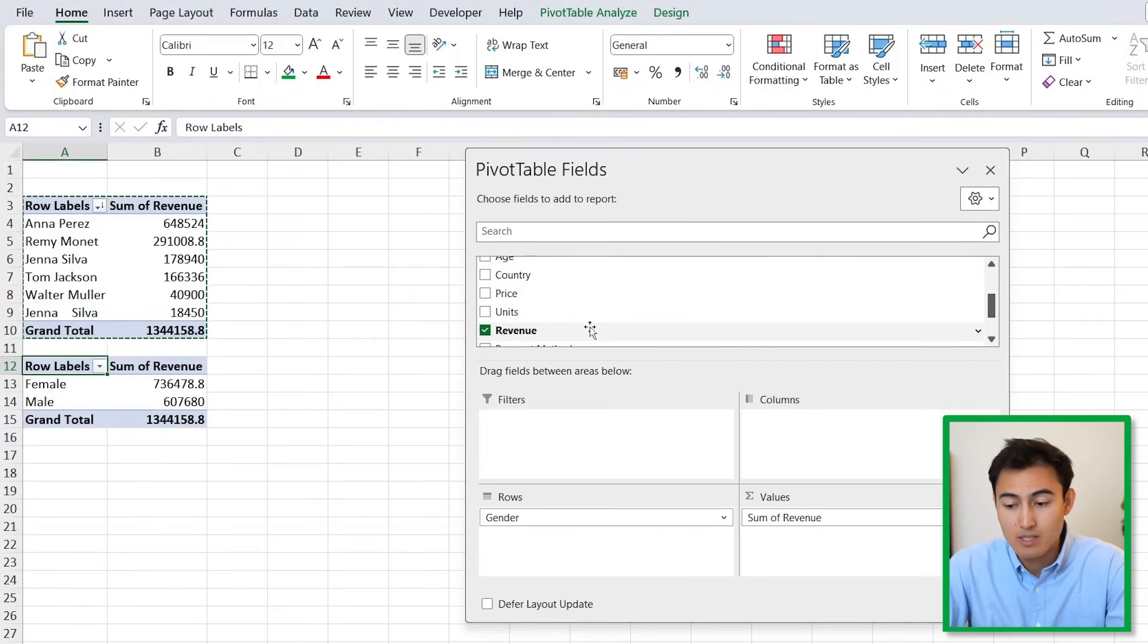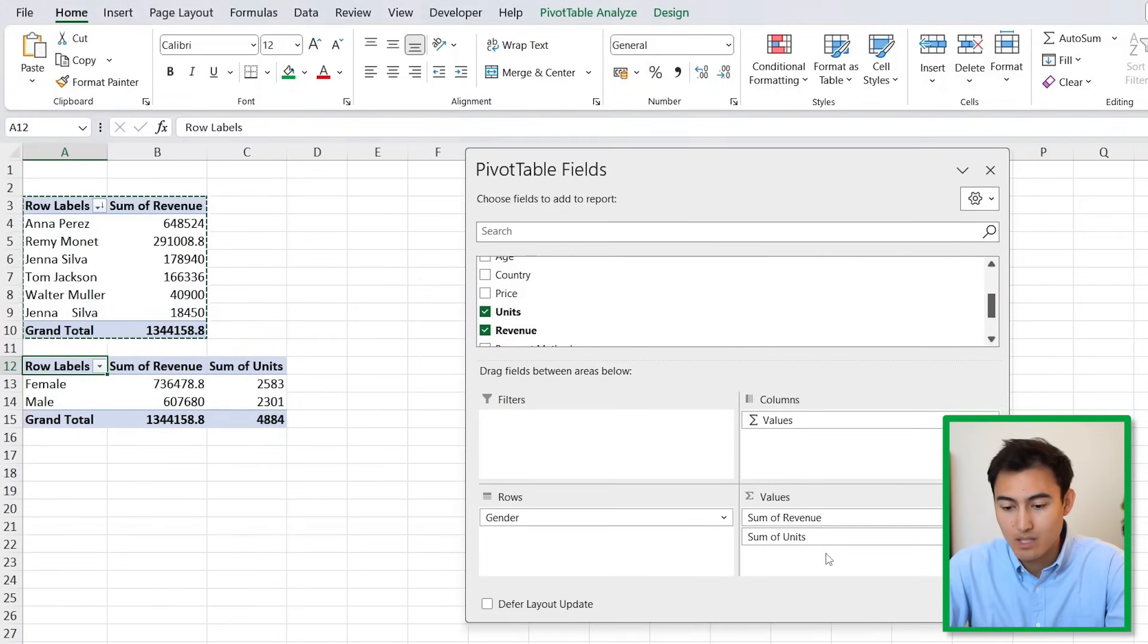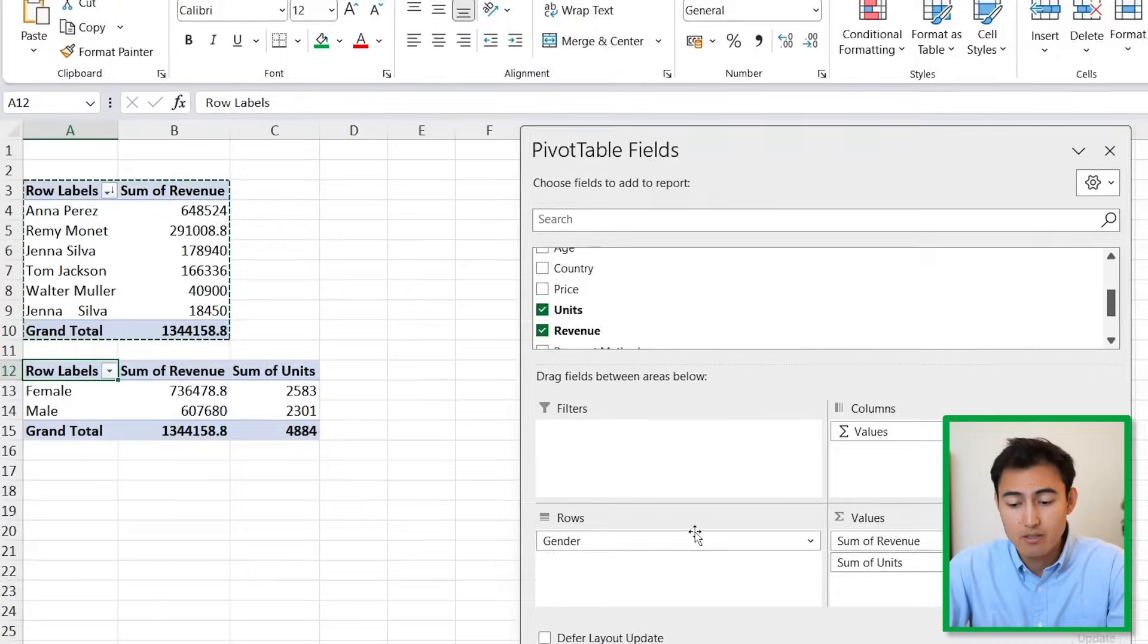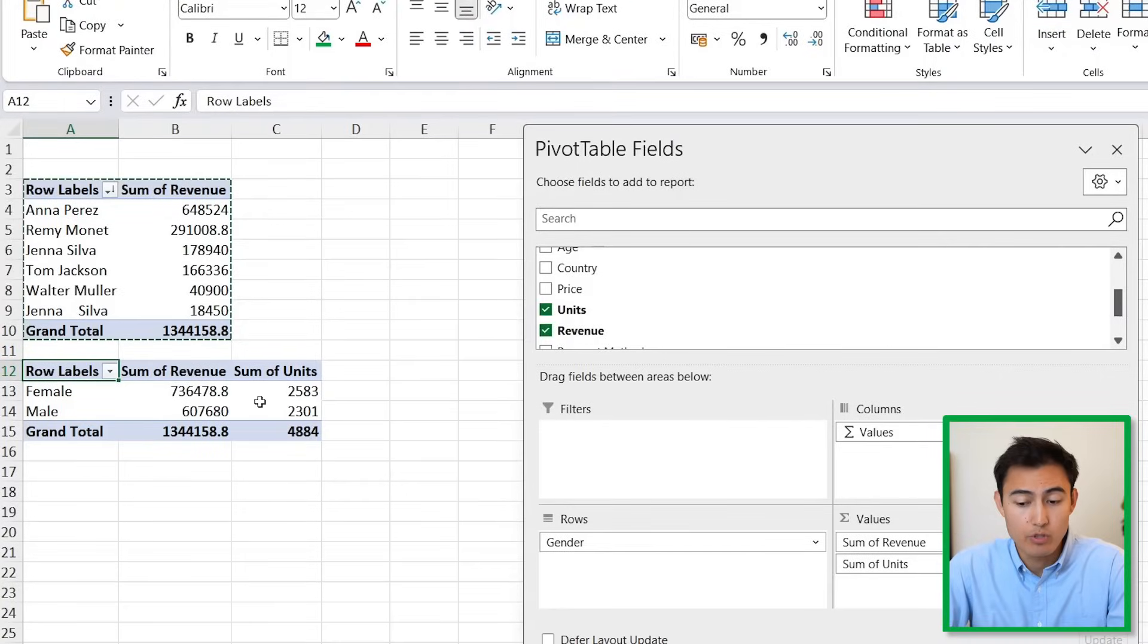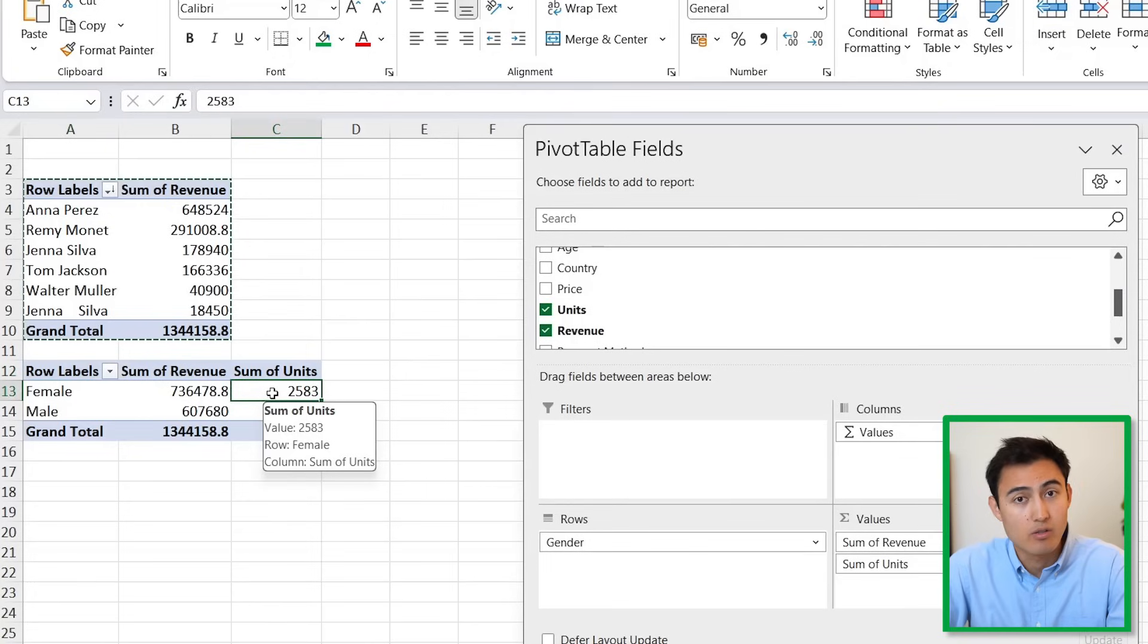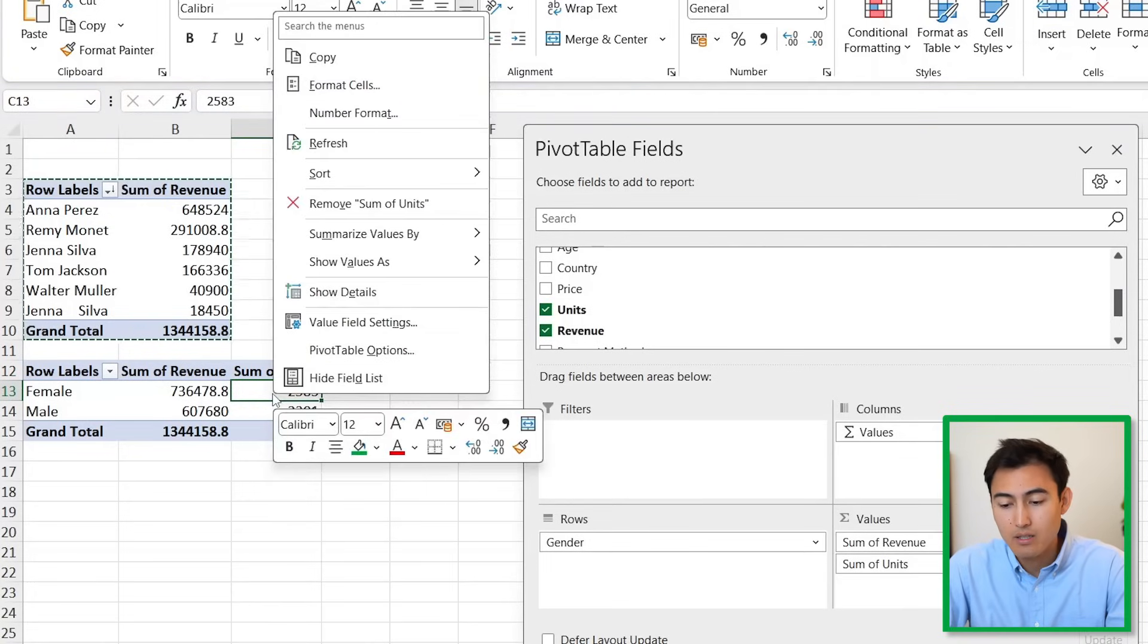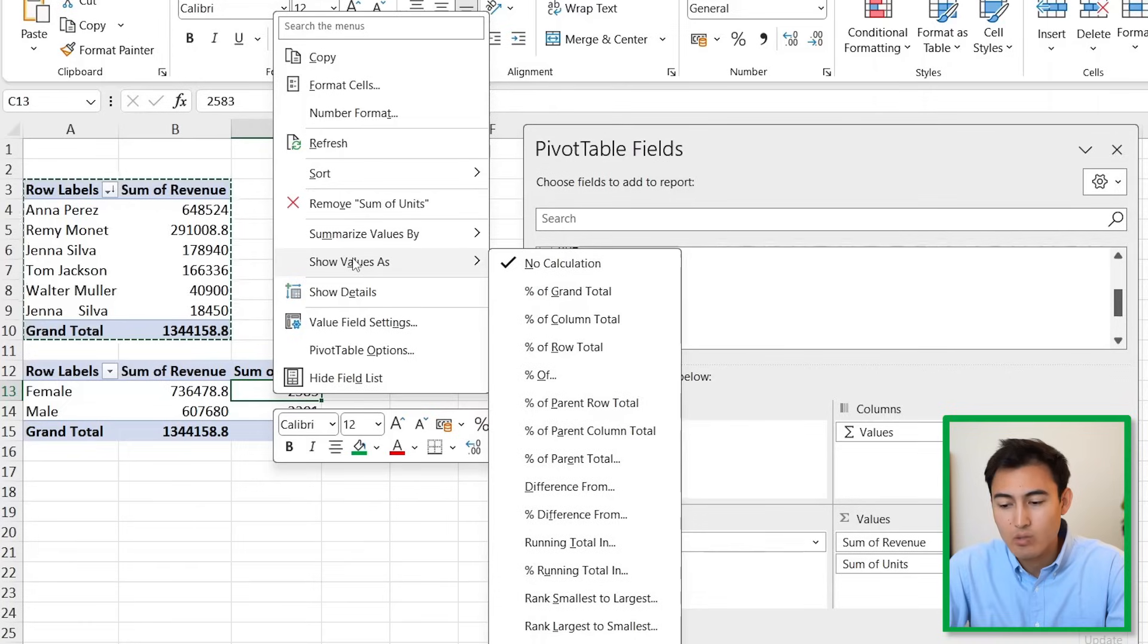We have the sum of revenue, maybe we also want to see the units, so let's drag that in as well. Based on this, you can see that we should probably target females more as they're the bigger part of our audience.